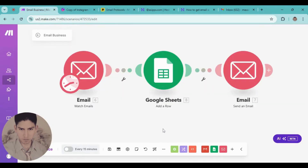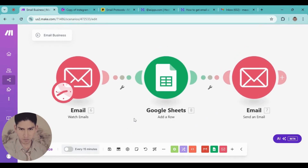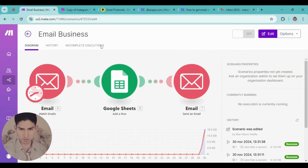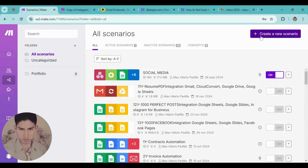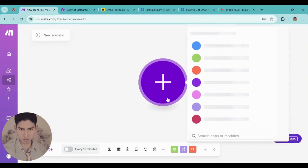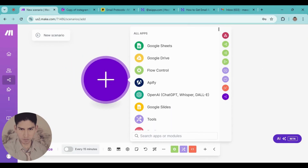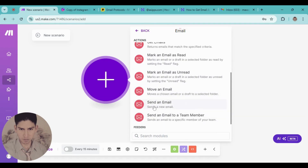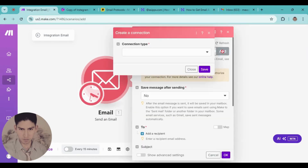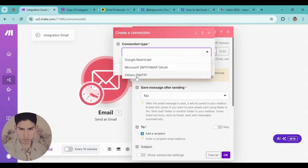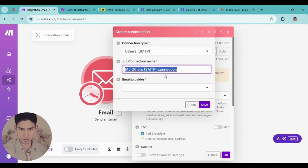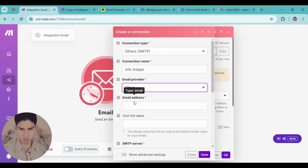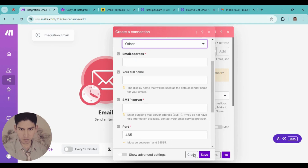Now let's jump into Make.com and start from scratch. Create a new scenario. Here, when I use the Email module — not Gmail, remember, Email — the first thing we're going to do is send an email. Choose 'Others' as the provider, and you can put in a name here if you want.